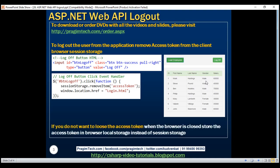If you do not want to lose the access token when the browser window is closed, store the access token in browser local storage instead of session storage. The difference is that session storage data is lost when the browser window is closed, whereas local storage data is not. The way we store, retrieve, and delete items from local storage is exactly the same as with session storage — the only difference is we use the localStorage object instead of sessionStorage.